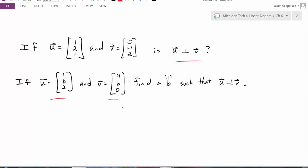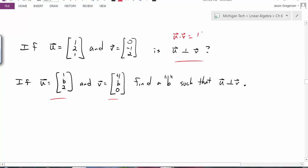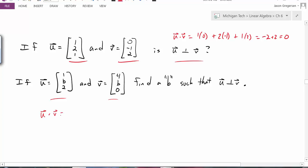In both cases, I'll calculate the dot product and see if it equals 0. In the first case, u dot v equals 1 times 0 plus 2 times negative 1 plus 1 times 2, which gives negative 2 plus 2, equal to 0. So those two vectors are perpendicular — they are orthogonal. In the second case, calculating u dot v gives 4 plus b squared equals 0, so b squared equals negative 4, meaning b equals plus or minus 2i, an imaginary number. So if restricting to real numbers, there is no real value of b that would make those two vectors perpendicular.